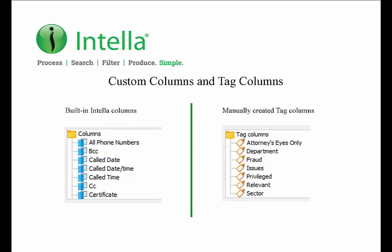In these situations, we need to create additional fields or columns in Intelli to hold the so-called custom metadata. In the current version of Intelli, we don't have the ability to add custom columns or fields to Intelli. The ability to create custom columns is currently being developed at the time of making this video, and it will be available in a future release. That said, we can create what we call tag columns to hold the additional metadata which is provided in the load file.